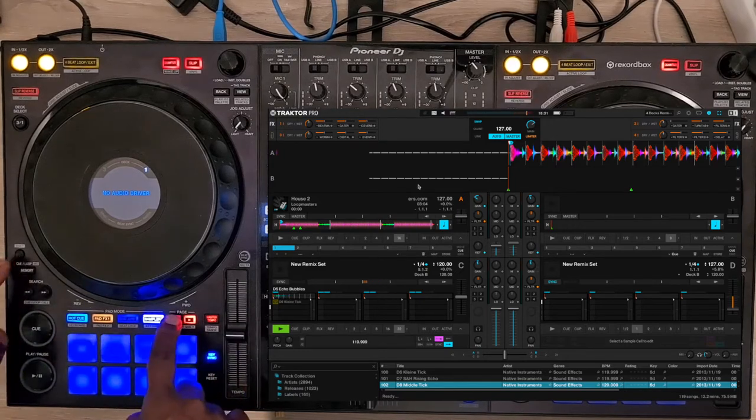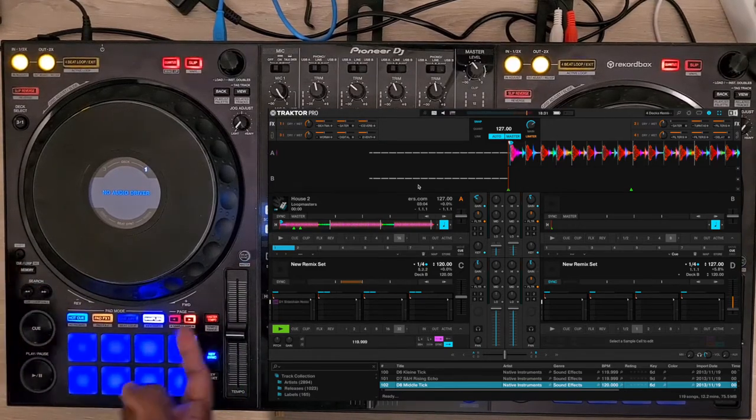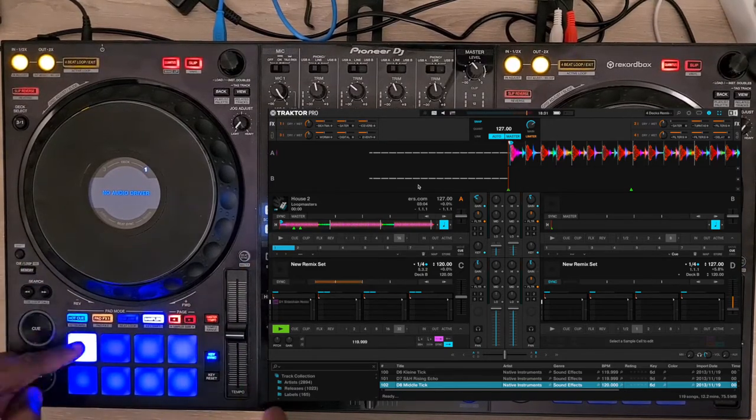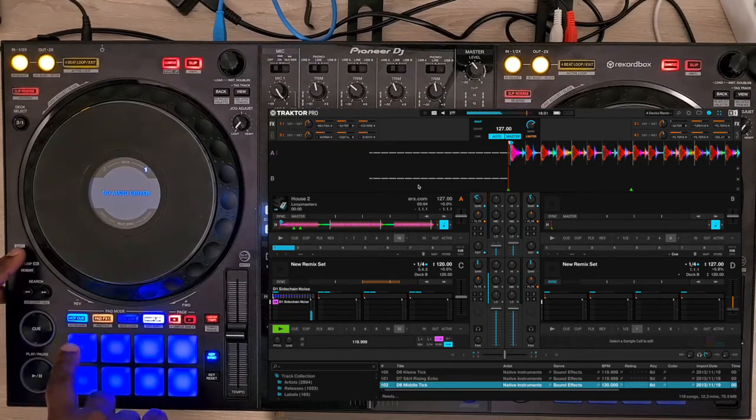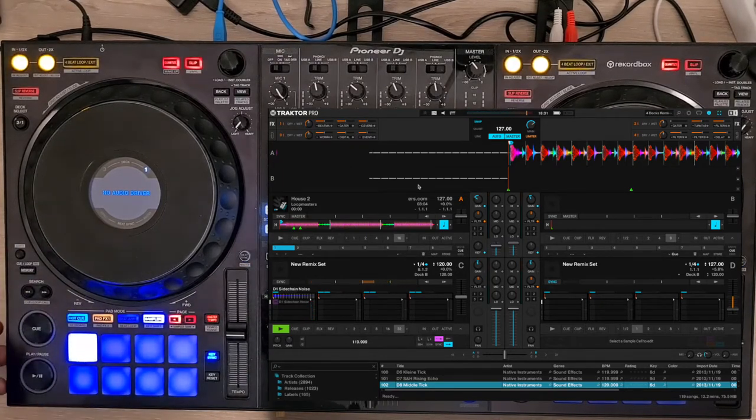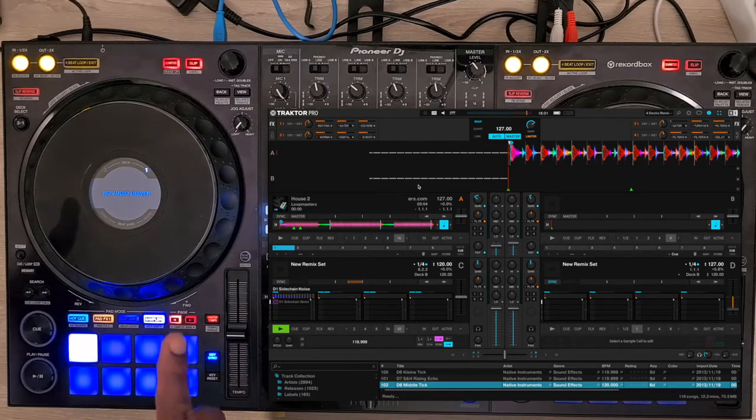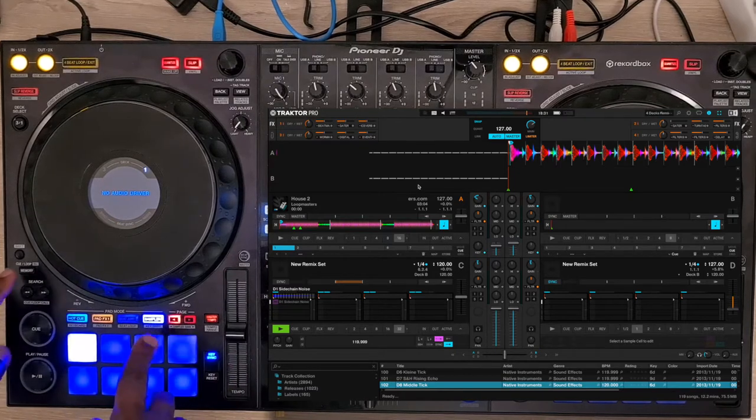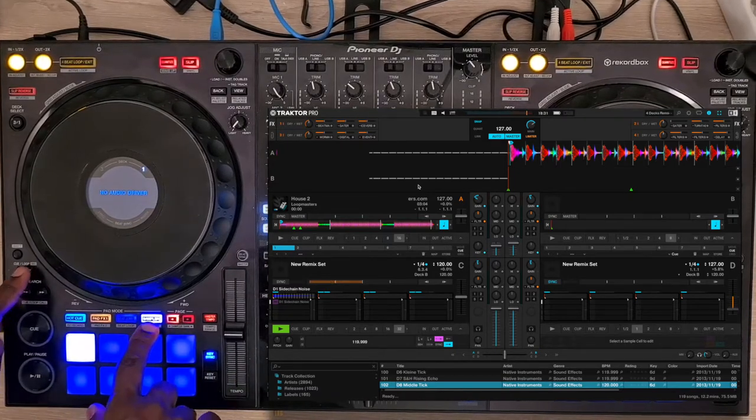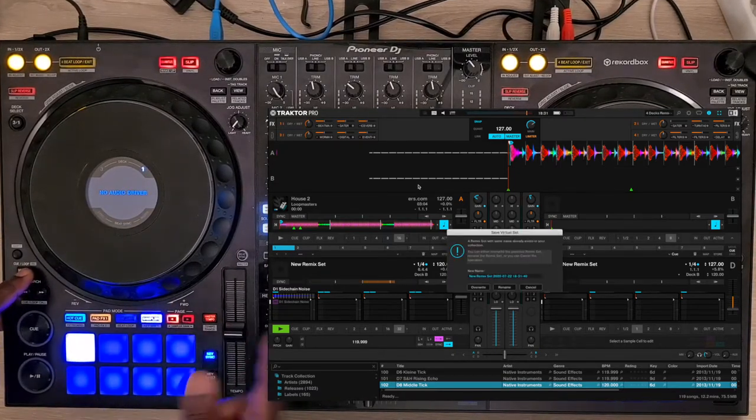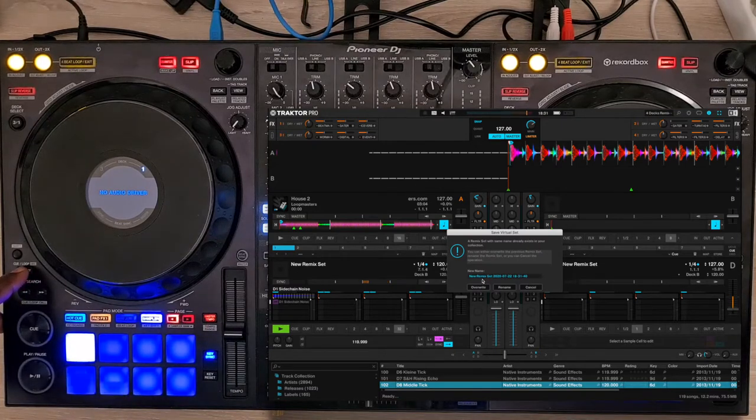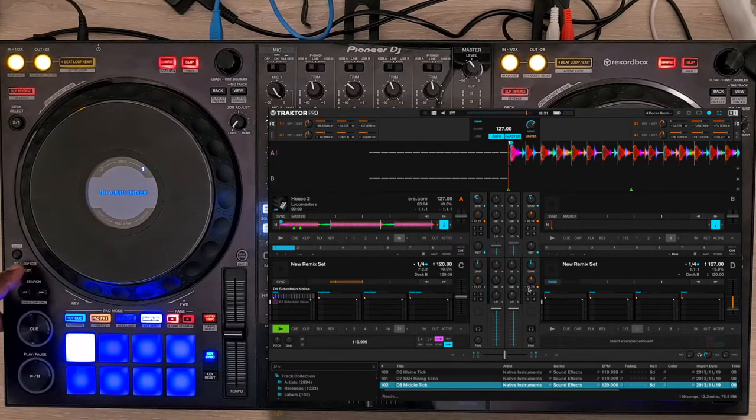To clear a cell, press right search and the cell which is loaded. To save a remix set, press Memory and the sampler button, which opens a window that allows you to save your remix set.